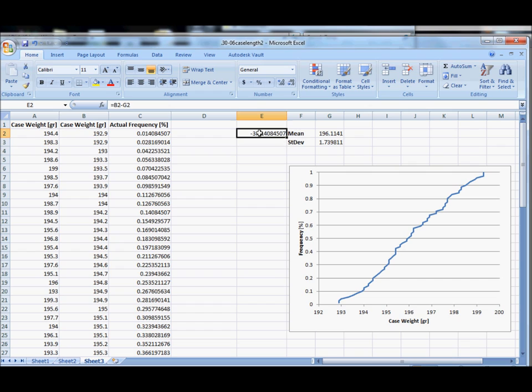We see that, and that is unfortunately still in units of grains. The standard normal curve doesn't have units, it's unitless, it's in units of standard deviations so we need to convert that.